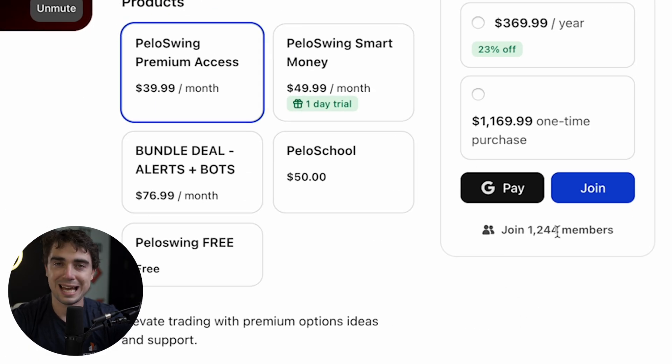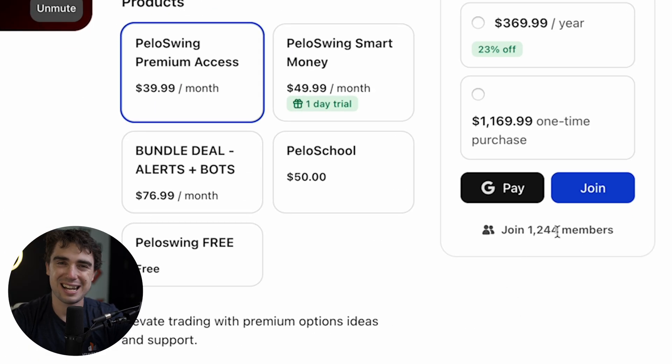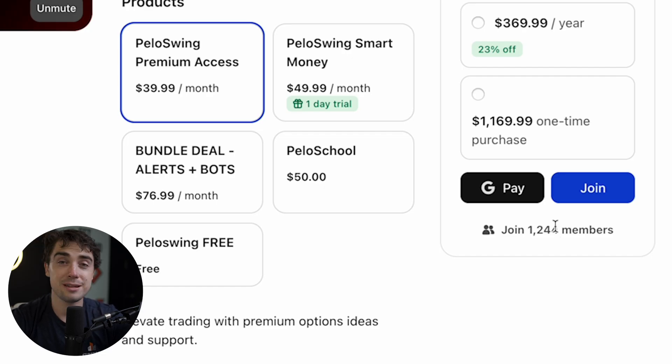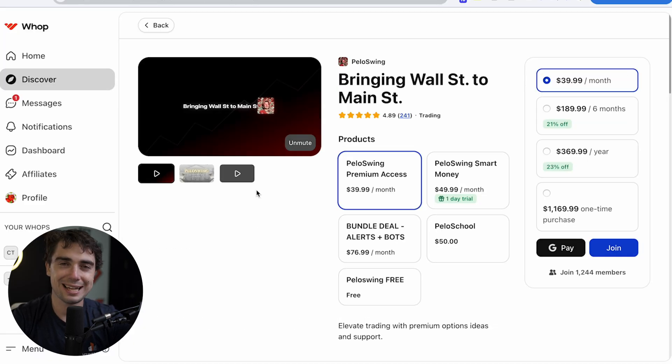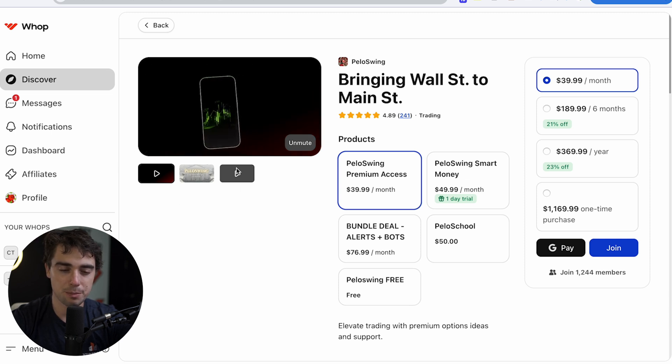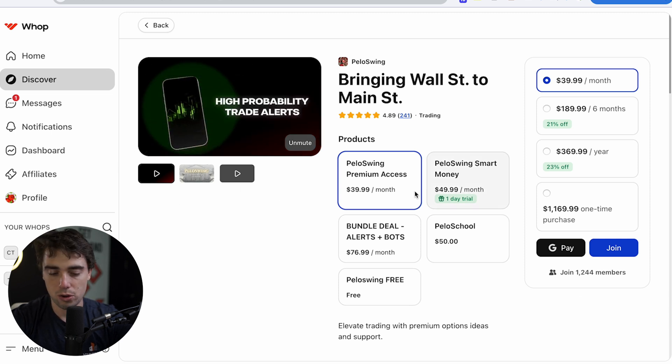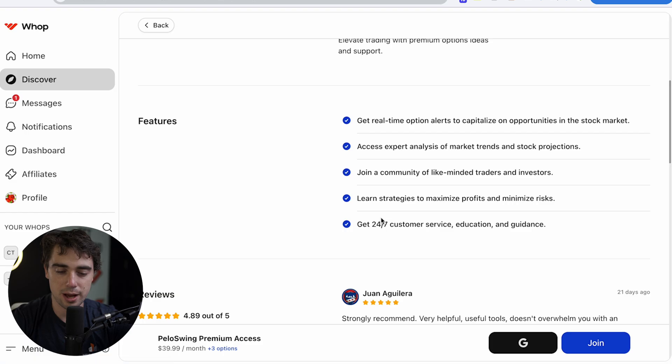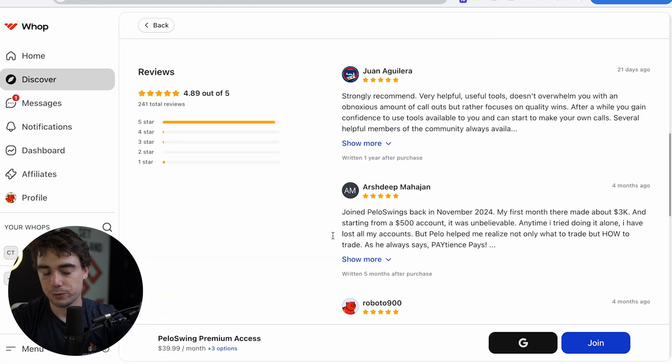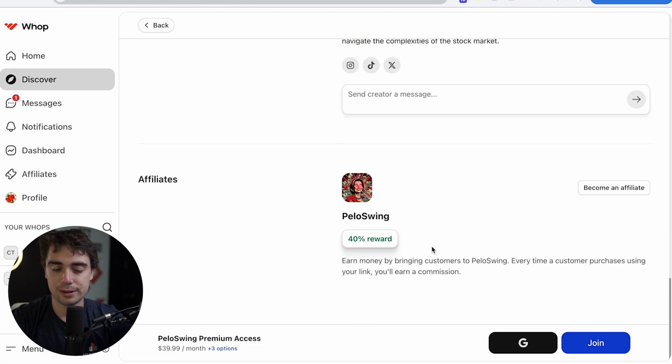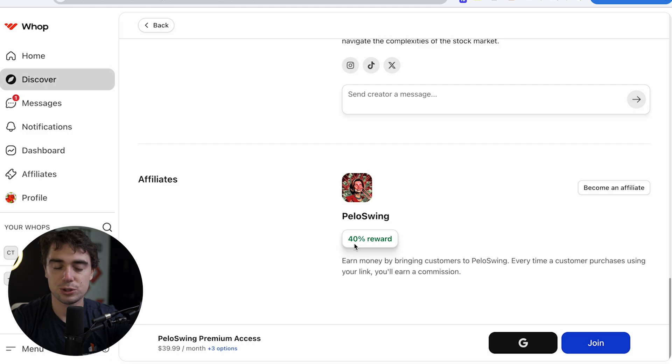And if you scroll down, you can actually see the features, reviews, stuff like that. And guess what? If you become an affiliate for one of these programs, this one is actually offering a 40% reward. So every single time someone purchases through that link, we're going to get a commission. So if I was in your guys' shoes, I would first structure my Whop around what these bigger players are doing because obviously they're doing something well. This specific page has 1,244 members. And even though that can include some free members, that kind of signals to me that even if 10% of those members are going to be paying members, it's still making pretty good money.